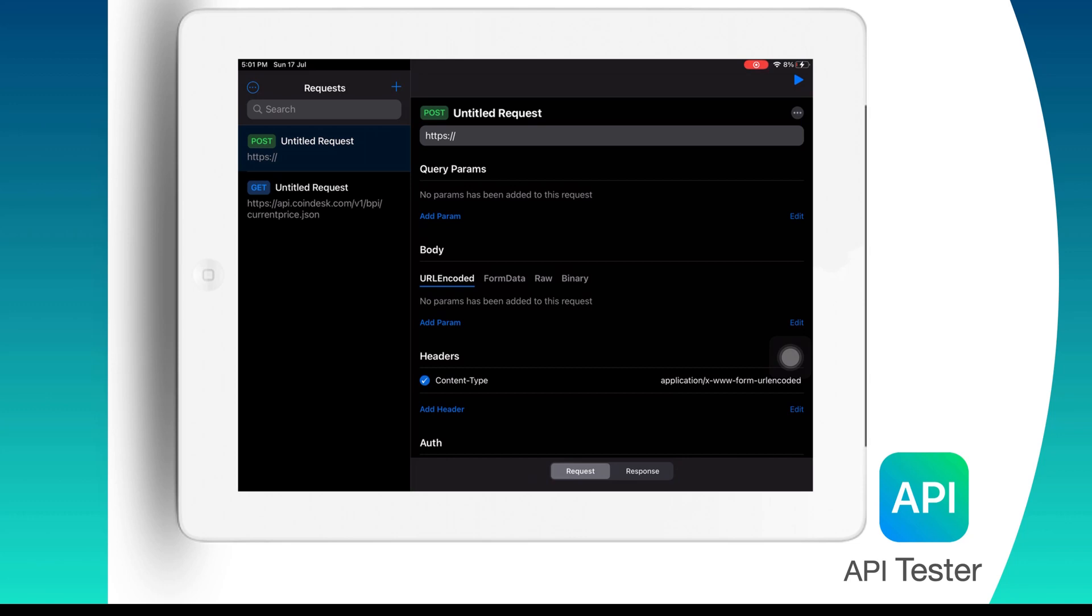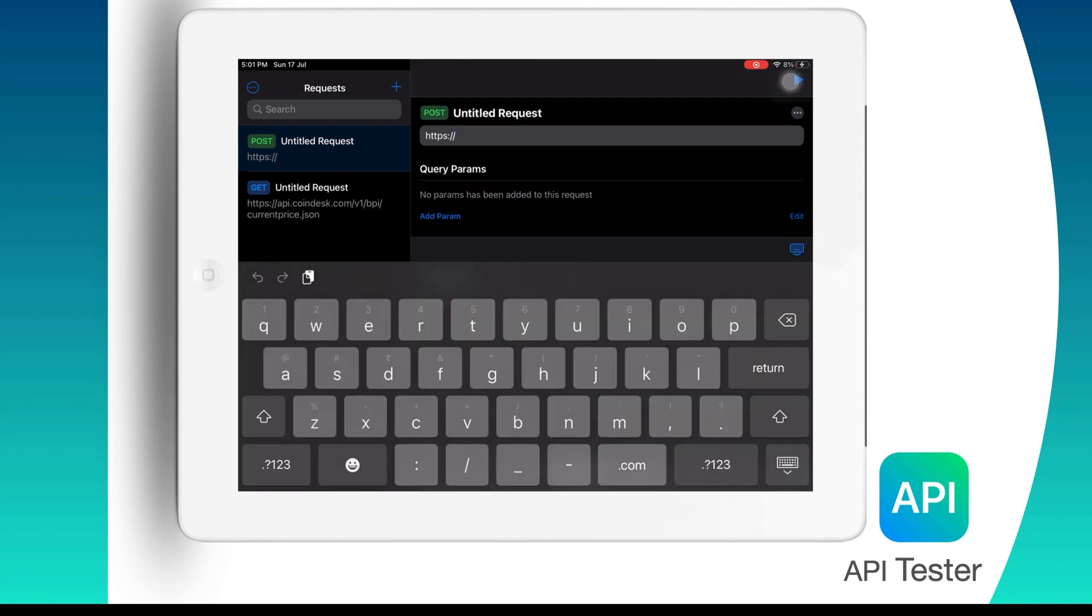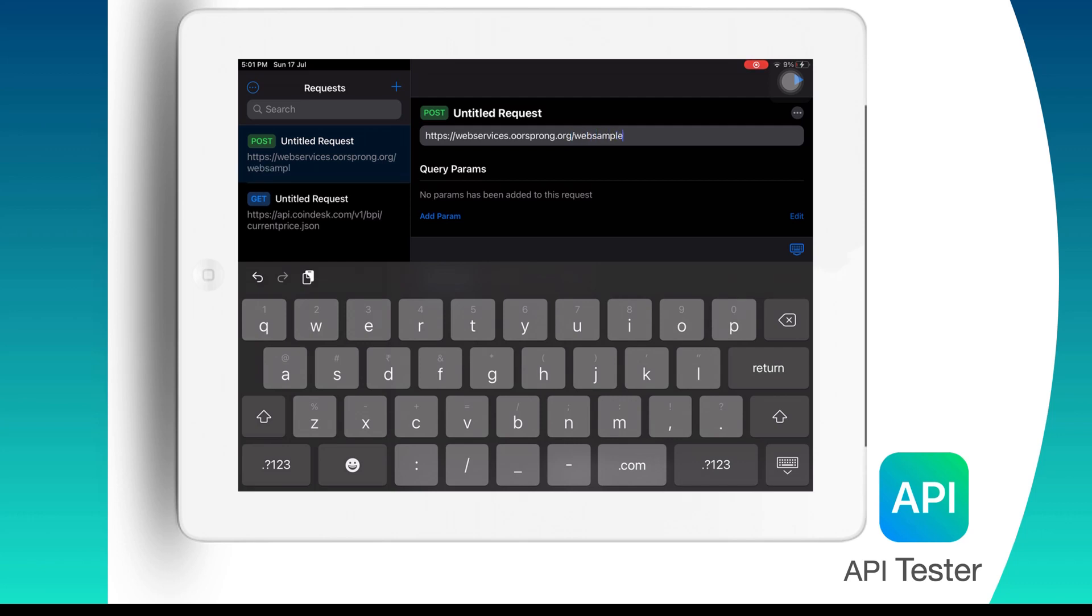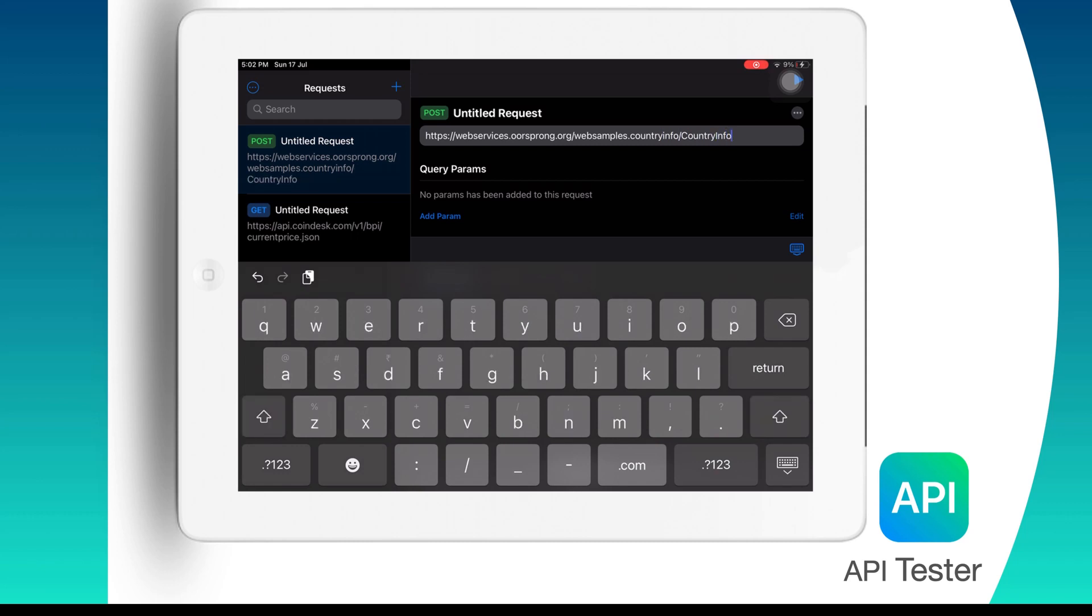Now let us add this endpoint. So we type in here HTTP web services and then whatever the domain is and then websamples.countryinfo.countryinfoservice.wso. You will see that the endpoints of SOAP APIs will generally end with WSO or WSDL.